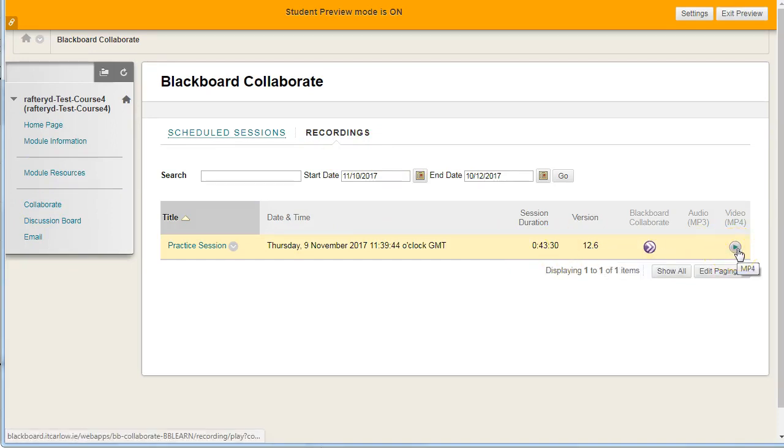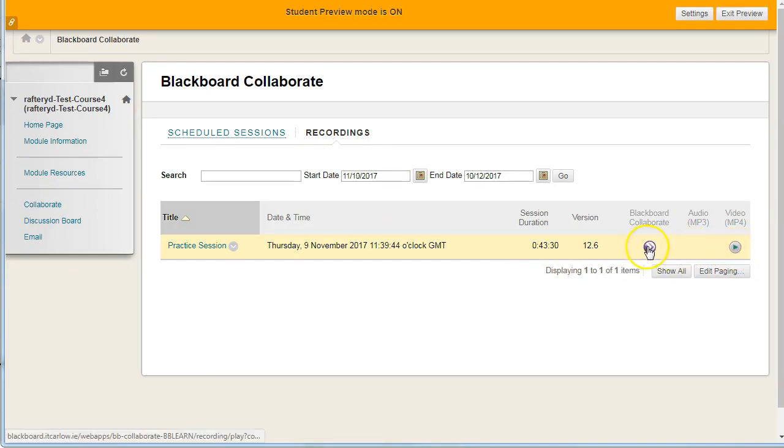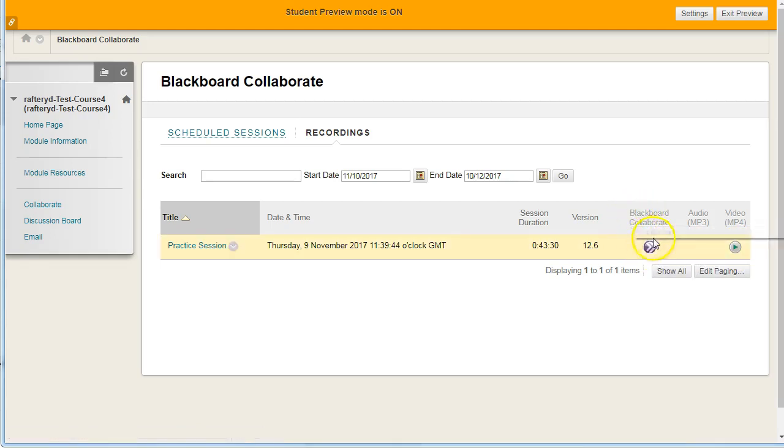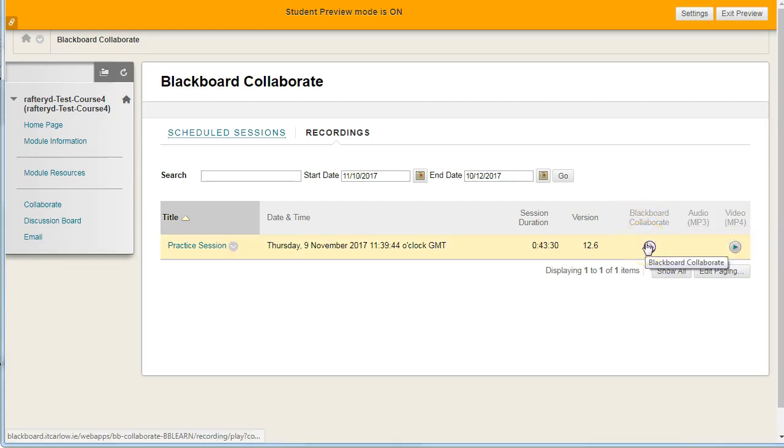We can click on the video file here. They can still watch the original version through collaborate, which would have everything.